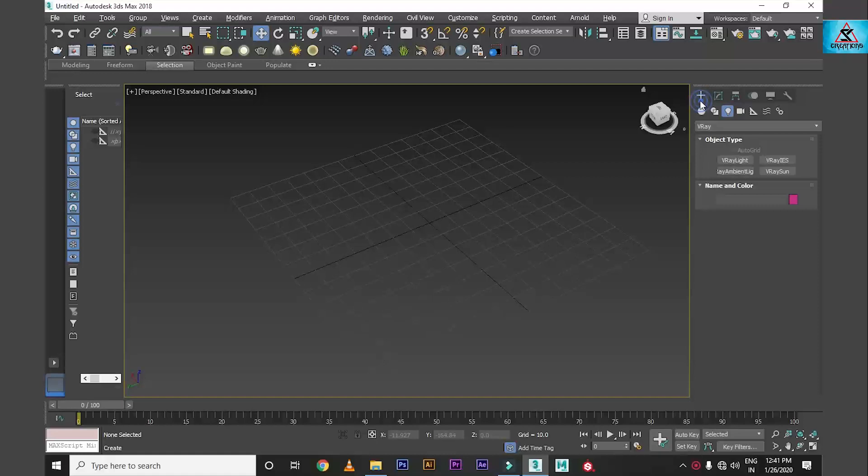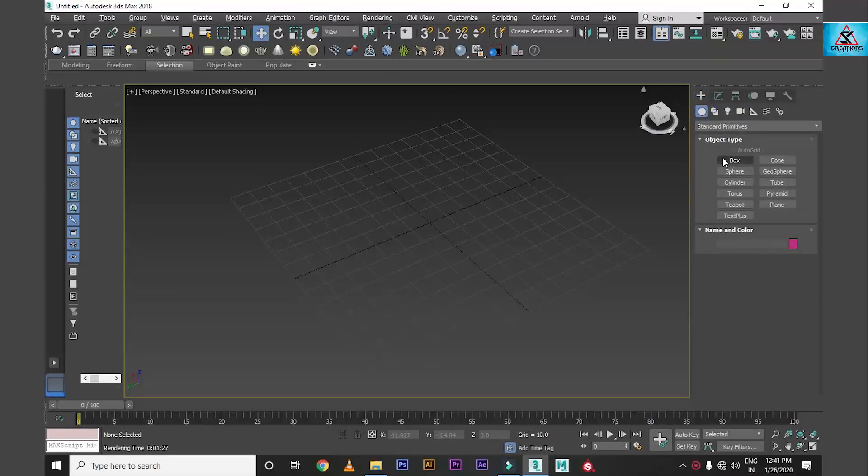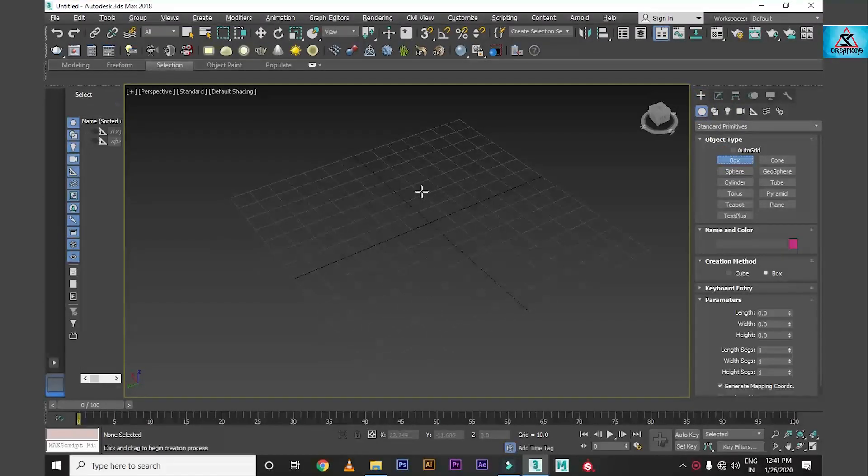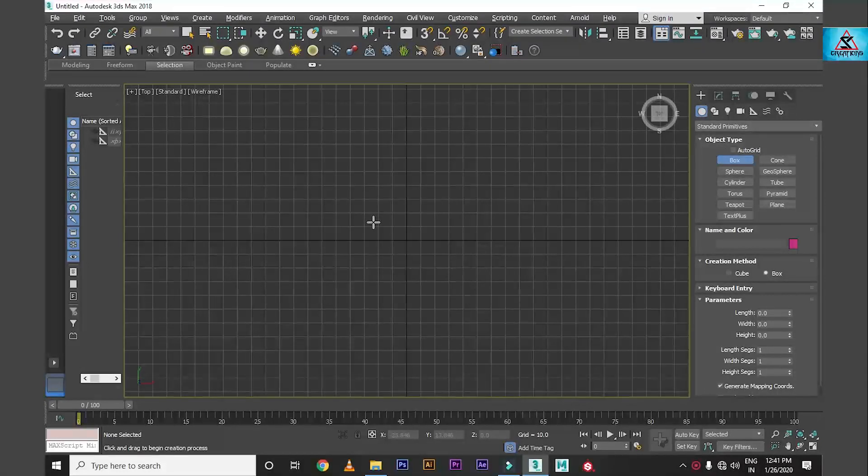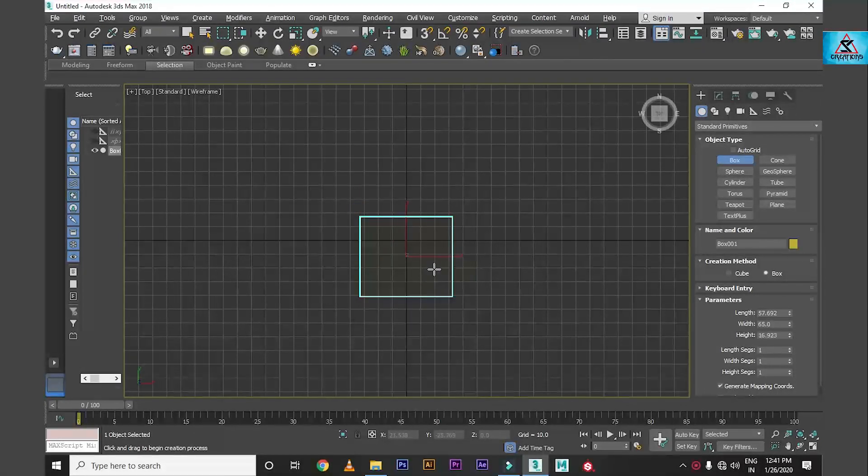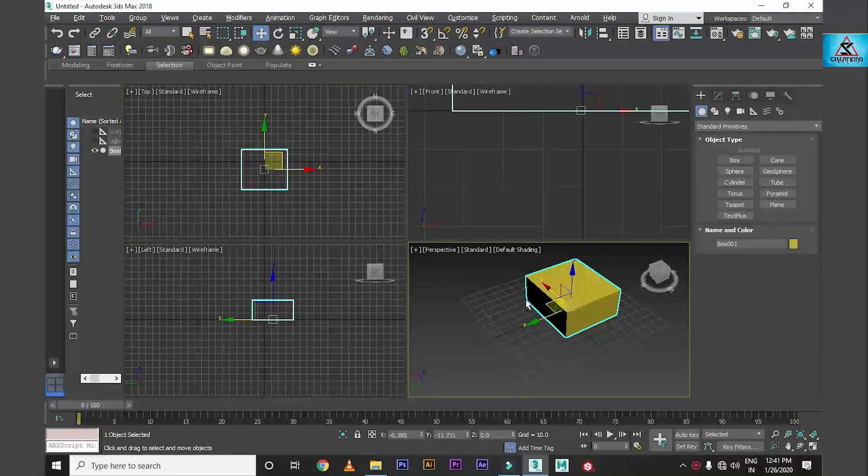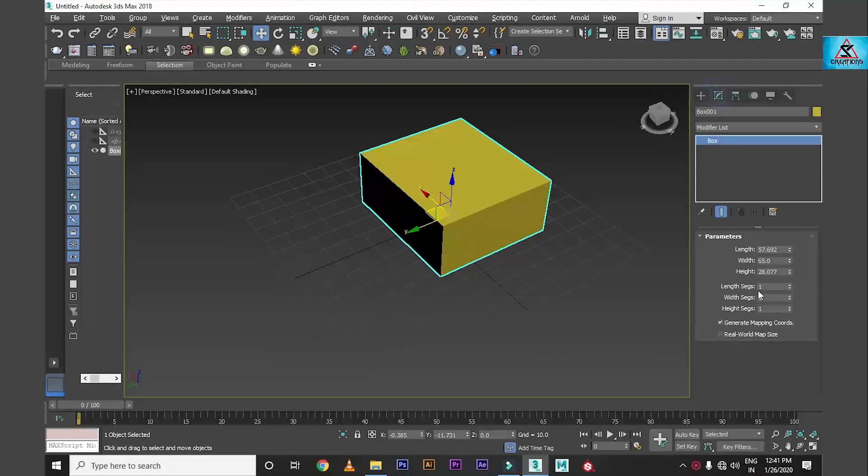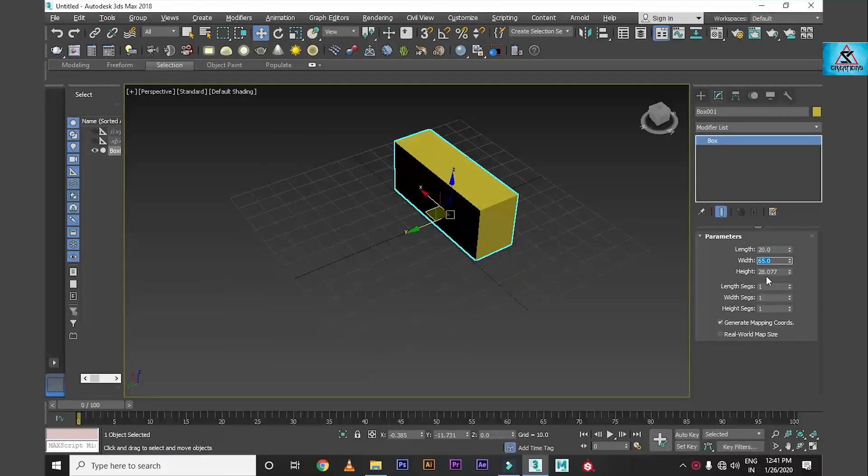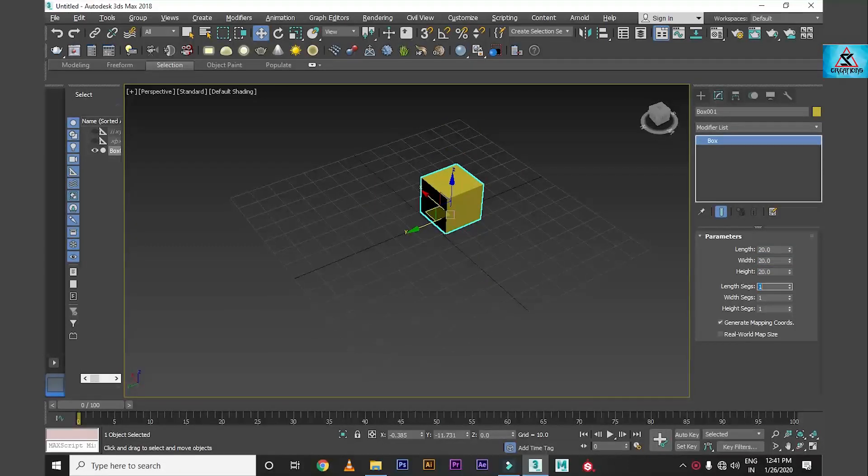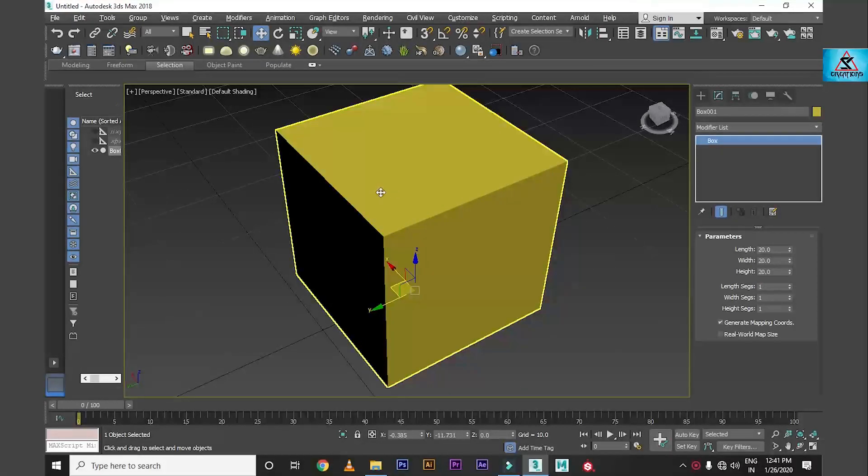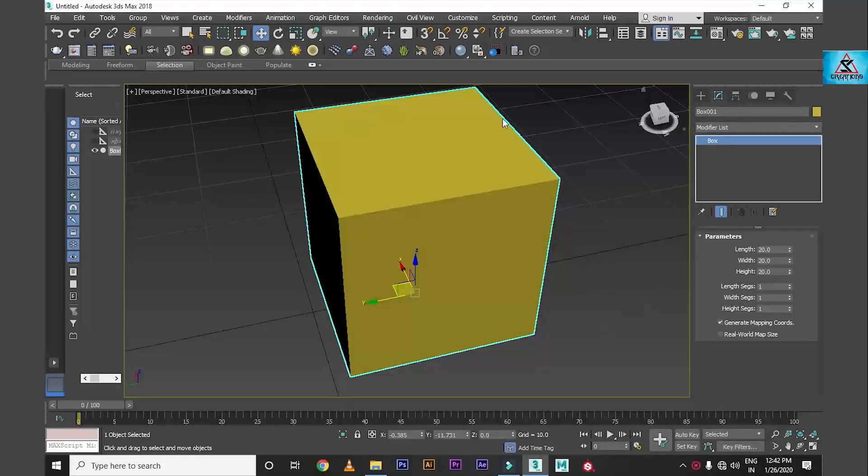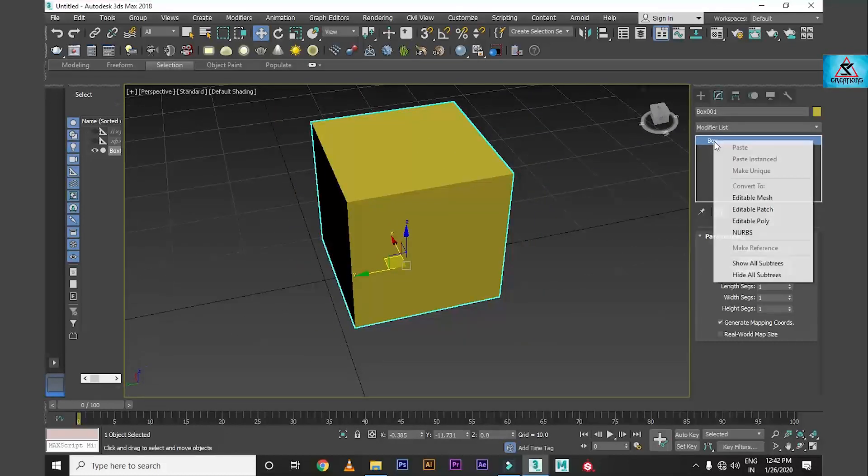Today we will see how to do it. Here I am going to take a box. I have taken a box, so I am going to turn it down and turn it up. From this I am going to select and convert to Editable Poly.